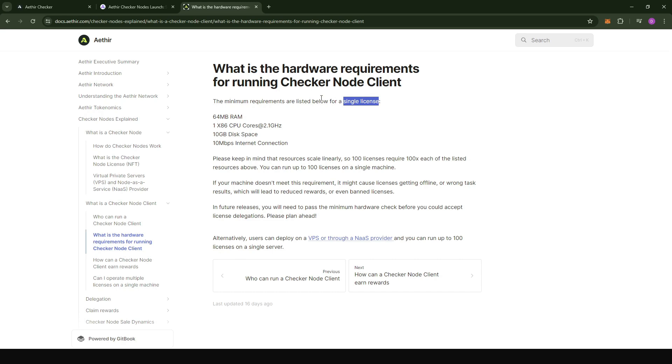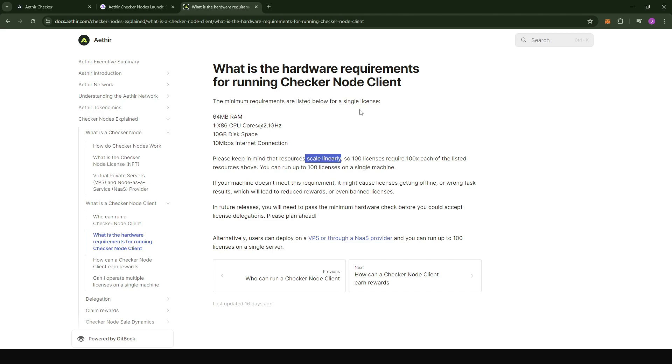If you would like to run multiple licenses on your node, you need to take note that the requirements stated here are going to scale up linearly. For instance, if you intend to run three licenses on your node, it means you're going to need 30 gigabytes of disk space, 30 megabytes of internet connection, and also 3x for the RAM and 3x for the CPU core.